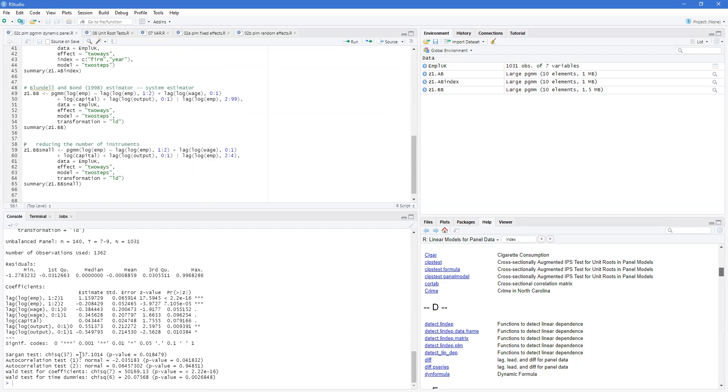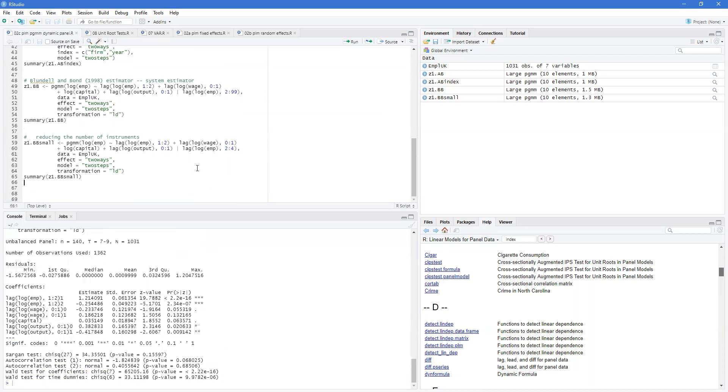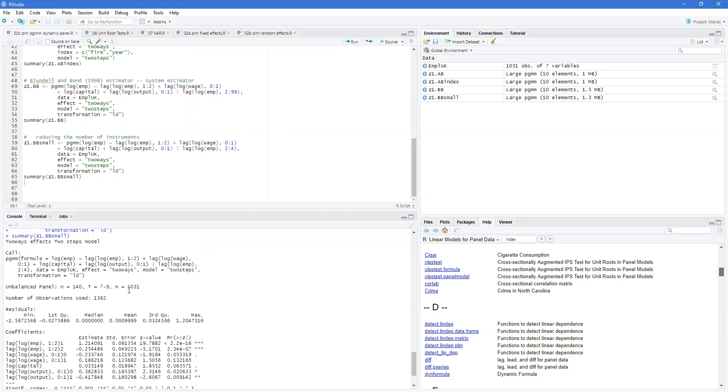Another thing you might see is that while we've got a lot of instruments here, maybe we need to reduce them. So we can reduce them by just saying let's choose only two, three, and four as our instrument set. As we can see now, we've dropped the number of instruments being used in our Sargan test, as well as in our other tests and in our actual model itself.